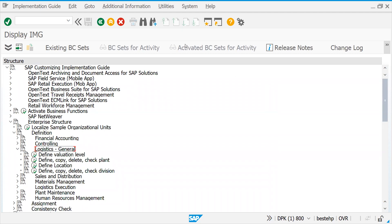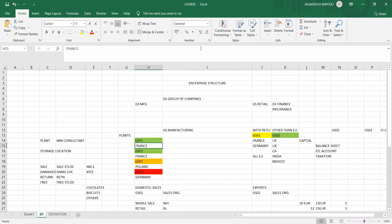Before calculating your sales and purchases in the SAP system, you need to see your manufacturing plants. As I explained in yesterday's session, we created some plants — a couple in France and another couple in Poland and Germany. As of now I am creating two plants, GSF1 and GSF2. Depending on requirements, we'll get back to other location plants — you can create any number of plants.